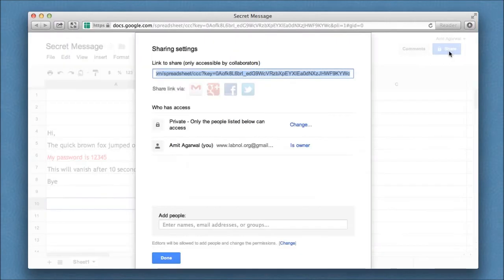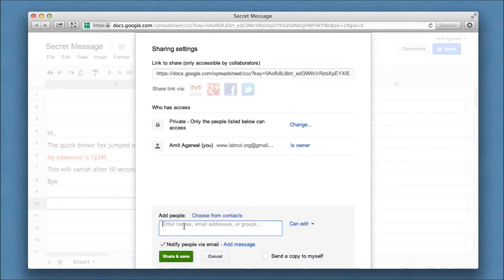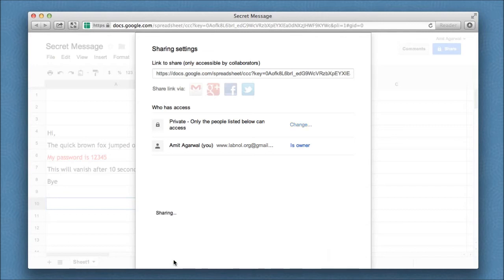Now once I am done writing the text, I'll hit the share button to send this spreadsheet to a friend. All I have to do is put his or her email address in the share box and click send.